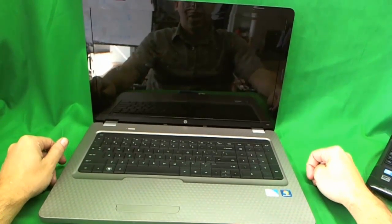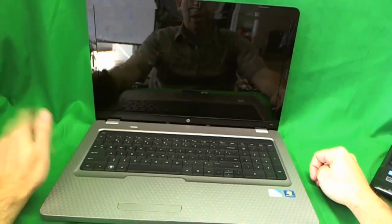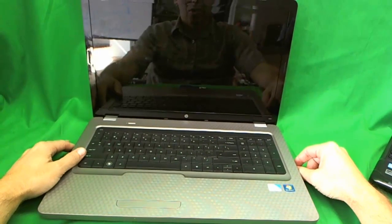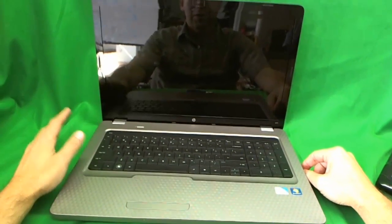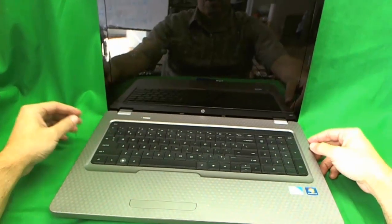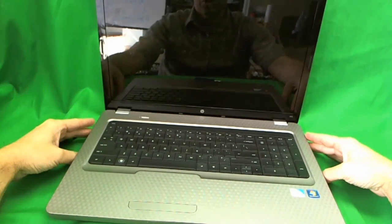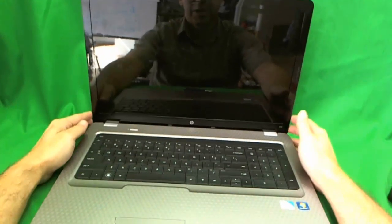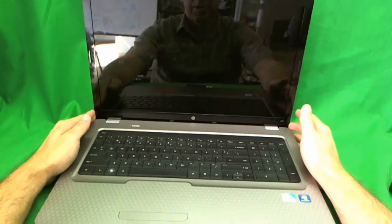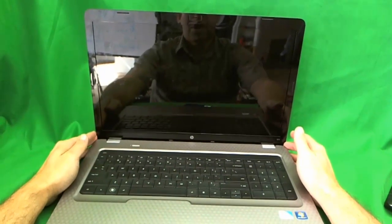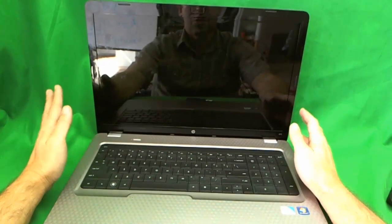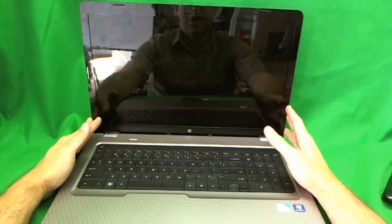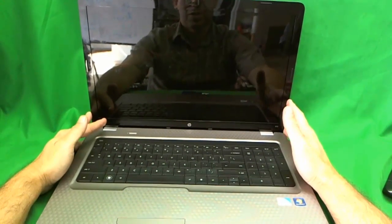Now I made a video earlier with this model and with the other video I pretty much took the whole laptop apart to replace the screen. With this video we are going to do a quicker method where you can get to the screws and just take the screen assembly apart to replace the screen.